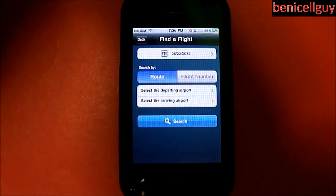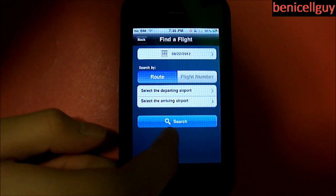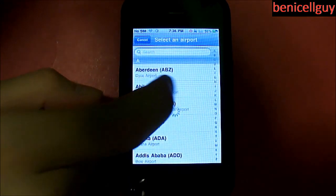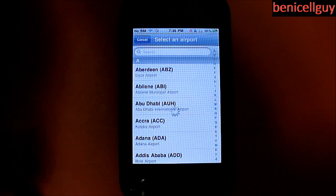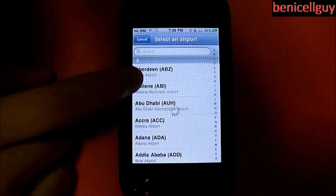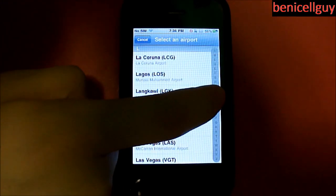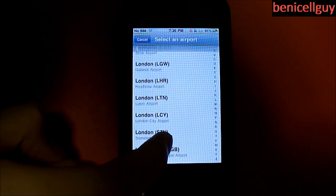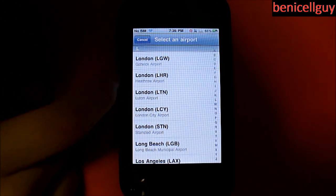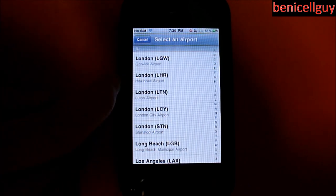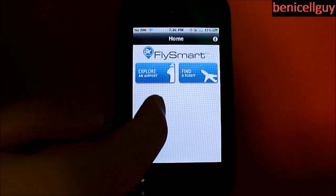I'm going to select the departing airport. Let's go with London Heathrow Airport — this is actually the airport I used to fly back to New York JFK.